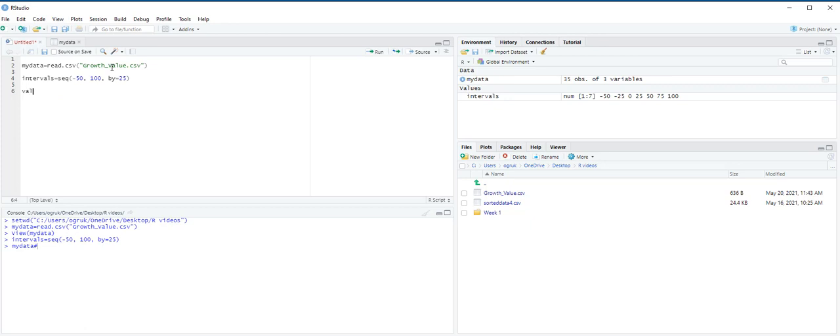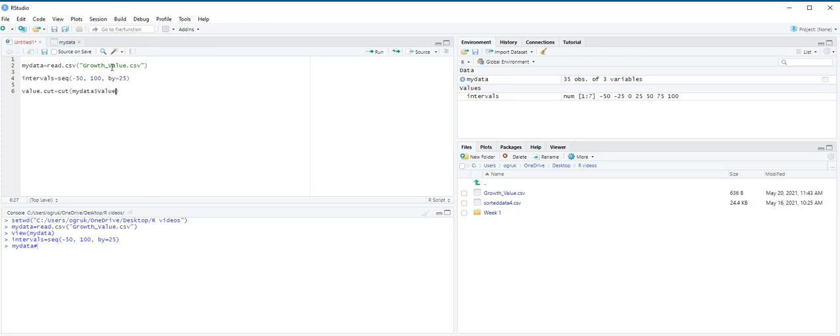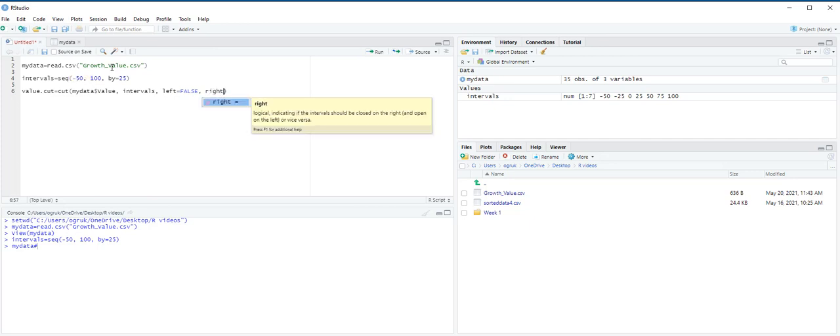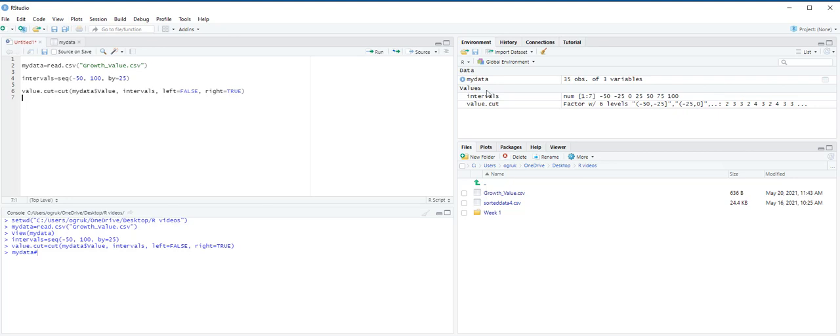We will use cut function. We create a new object called value dot cut, which equals cut in the parentheses, my data, and I'm going to choose the value column, not the growth one. I'm going to use intervals that I created. And for the left, it equals false because it's open on the left. And for the right, I'm going to use true, and then control enter. As you see, we have an object called value dot cut under environments pane.